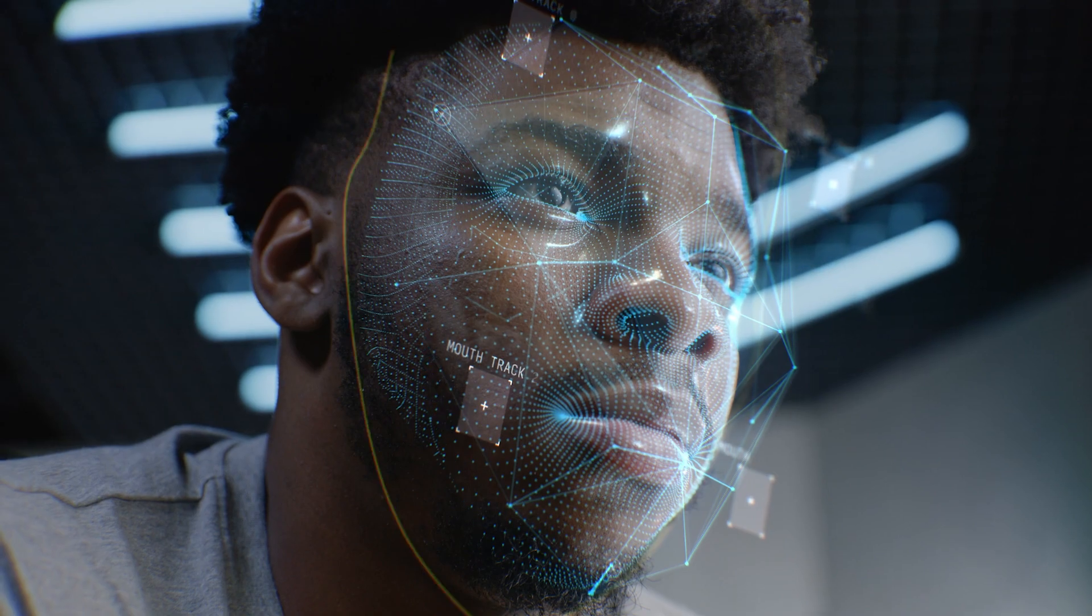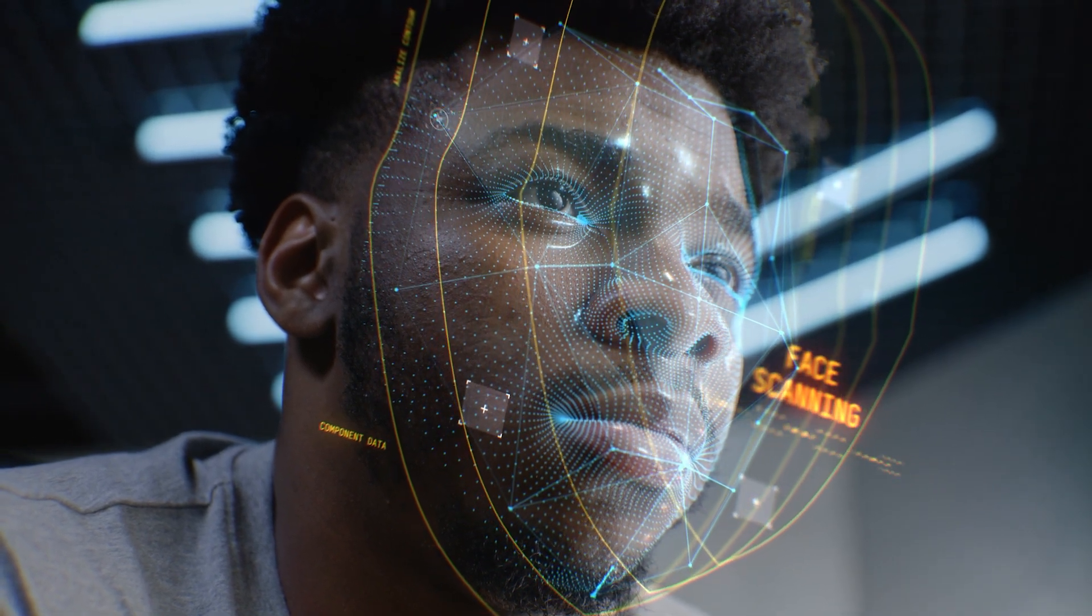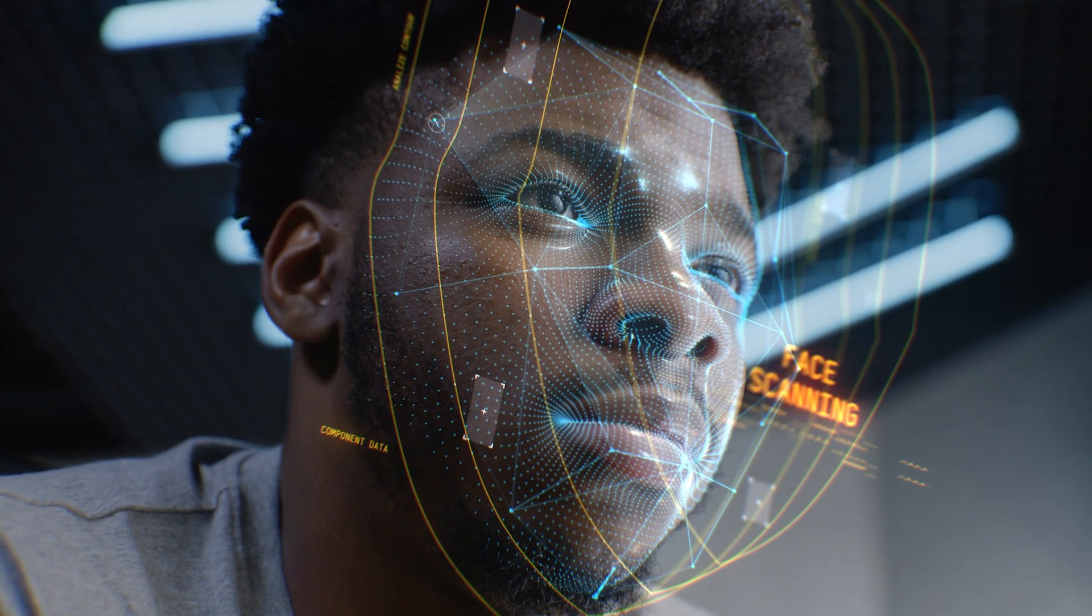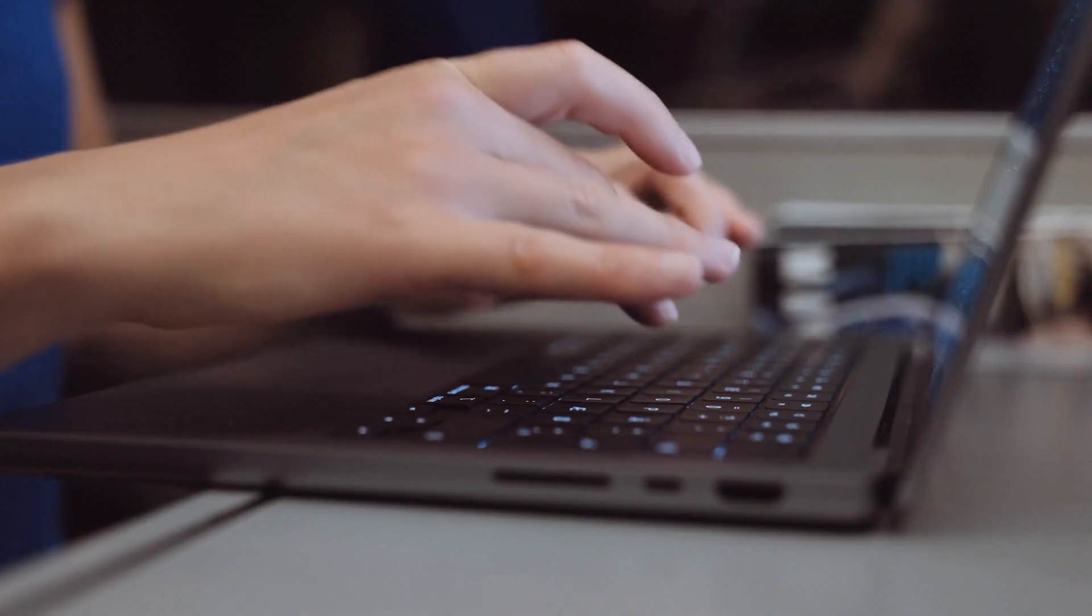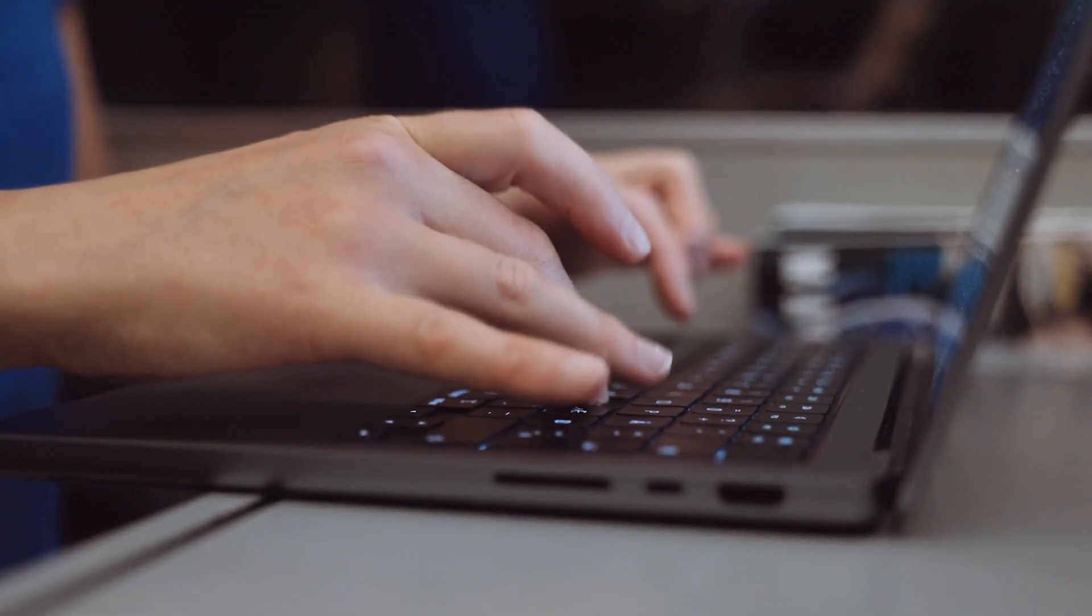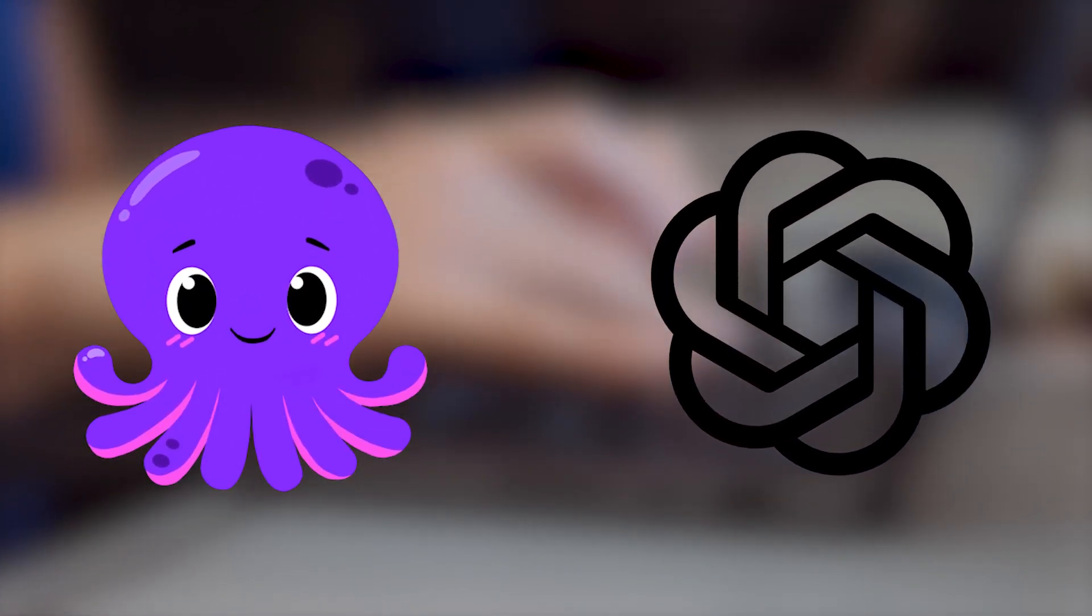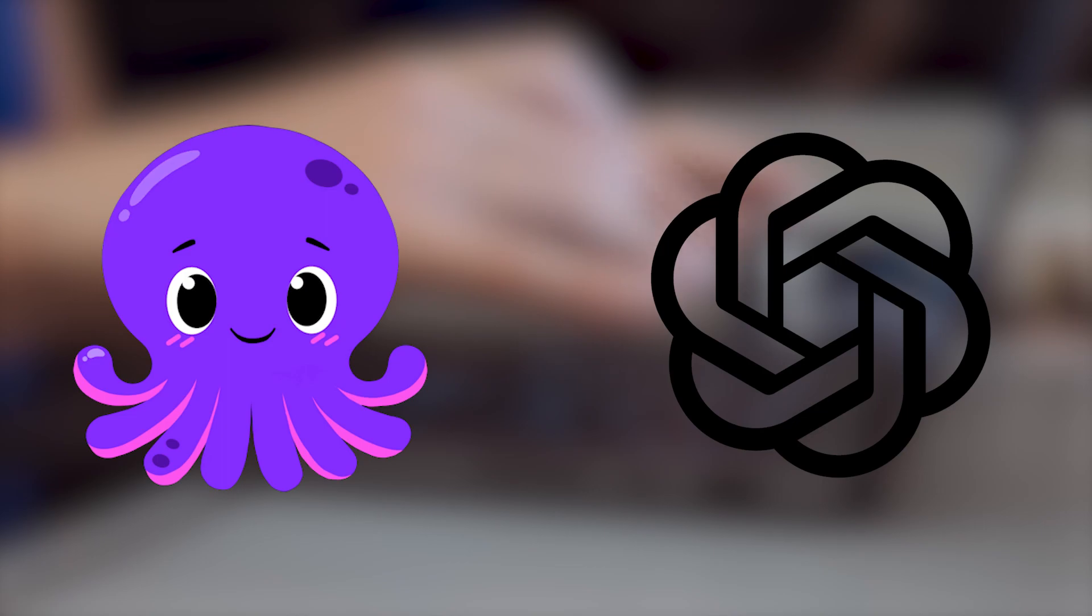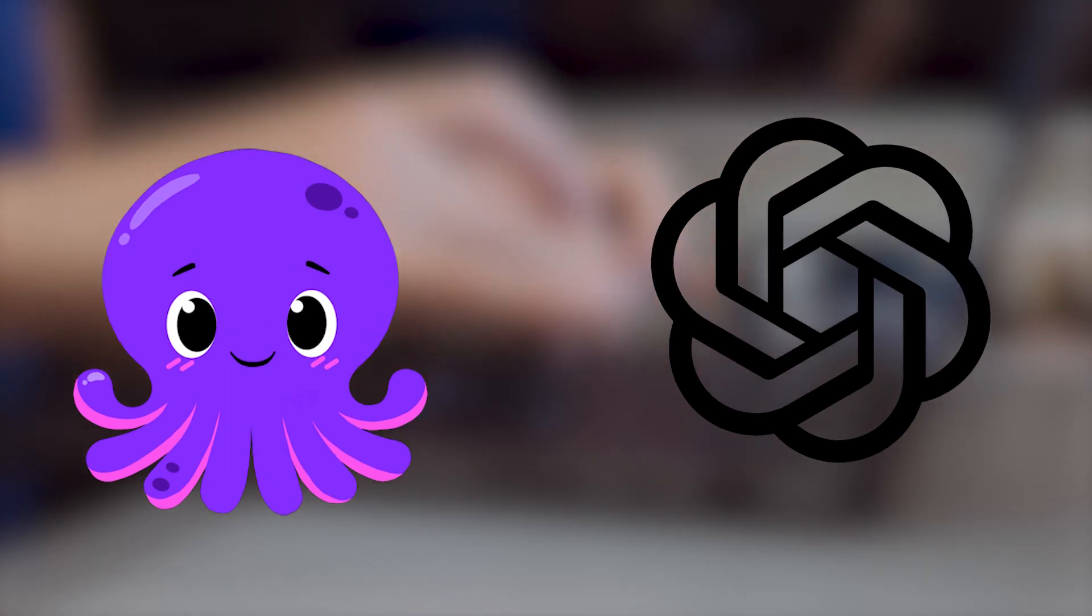Even if you're not comfortable appearing on camera or prefer to keep your identity hidden, you can still create engaging content using this approach. To get started, you'll need two essential AI tools: Pic3 and ChatGPT. Both have their unique features and purposes in the video creation process.